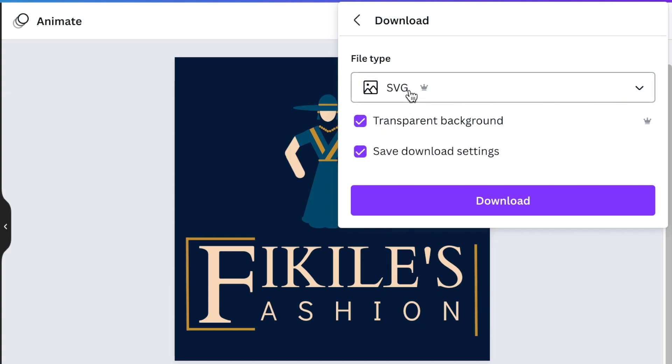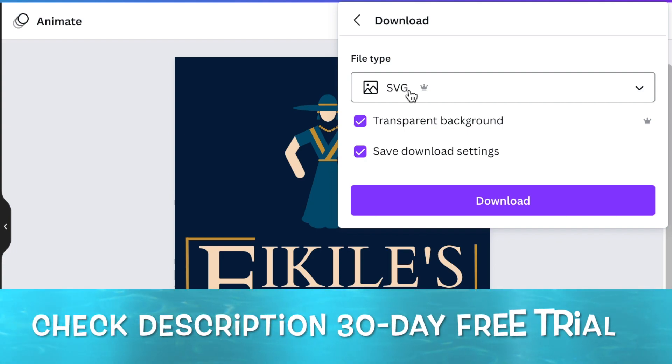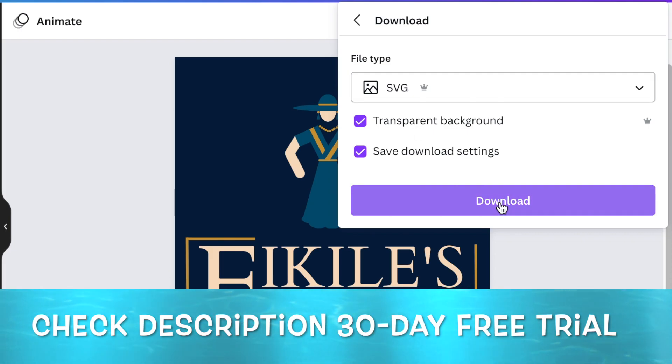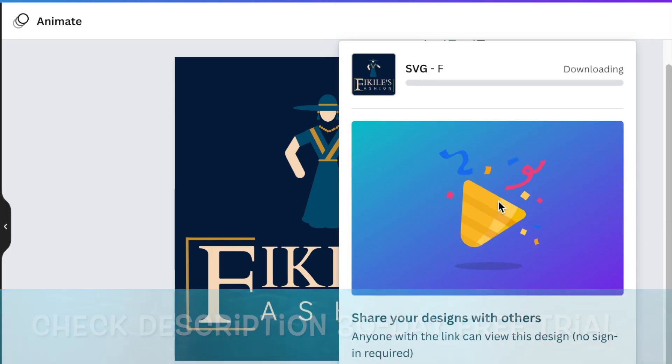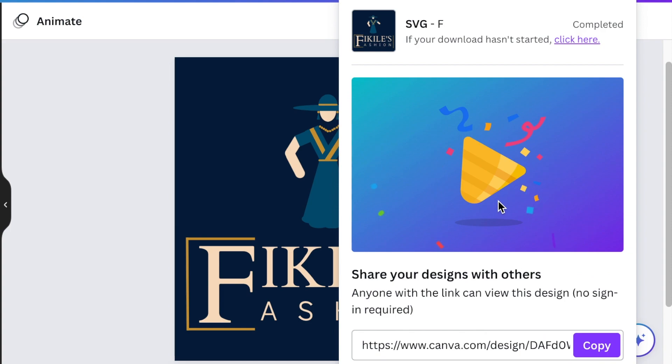Take note, transparent background as well as SVG is only available on Canva Pro. If you want to go test it out, you're more than welcome to go to my link below and go try it out as well as the pixelation that really drove me insane.